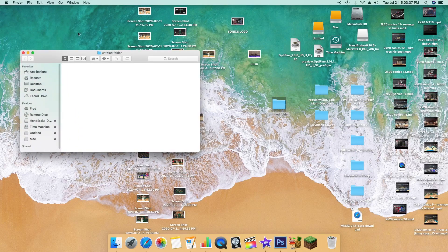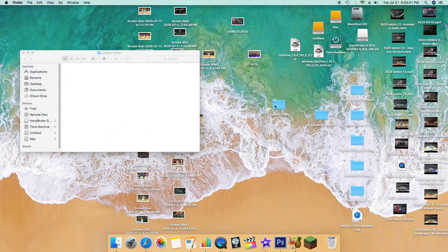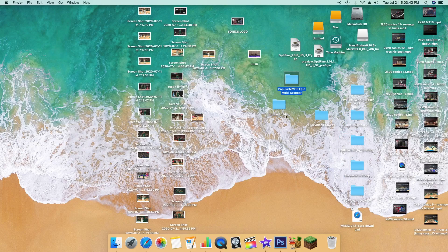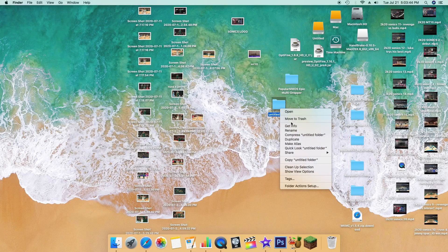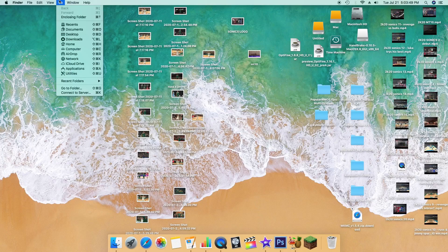If you get a zip file, just go ahead and open it up — there's going to be a folder in there. You can either extract it, or just go into the folder and move it out. Either way is fine.